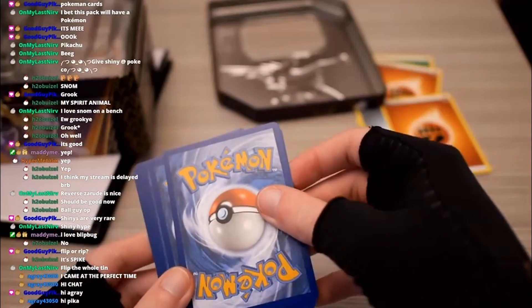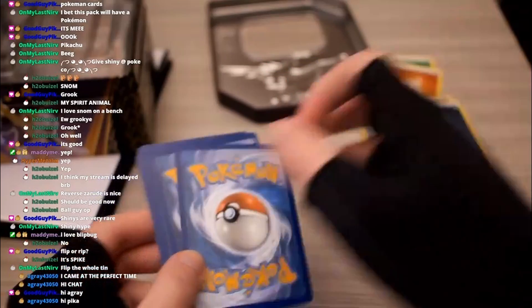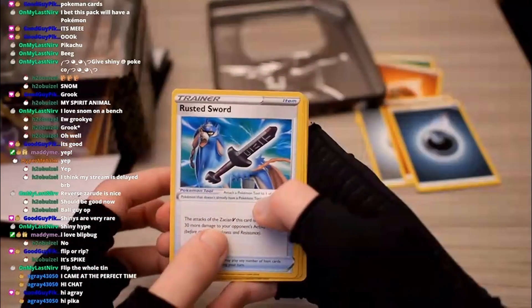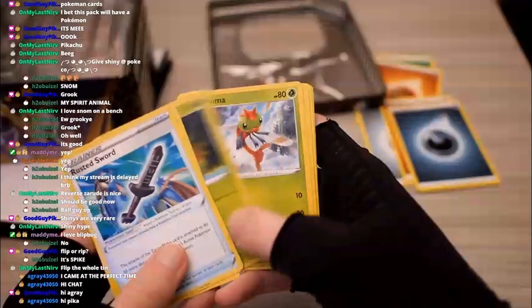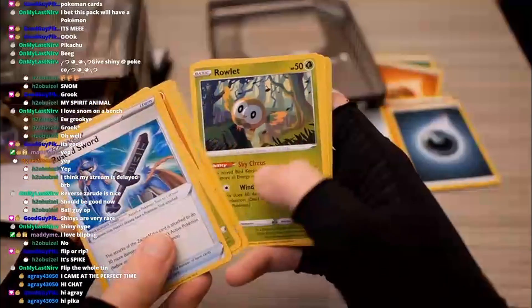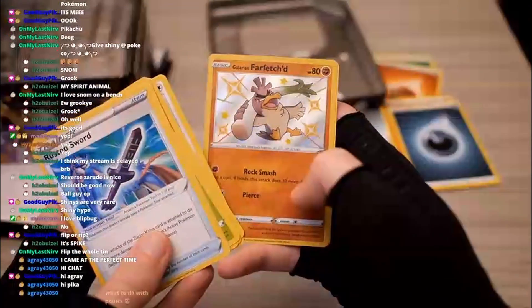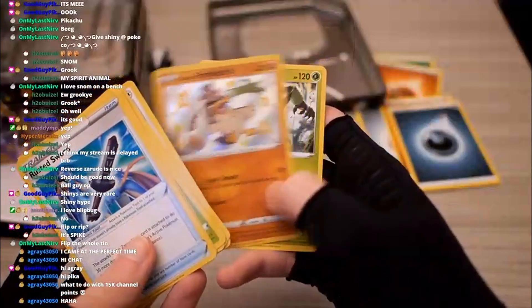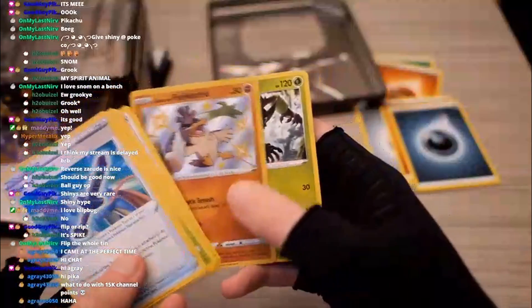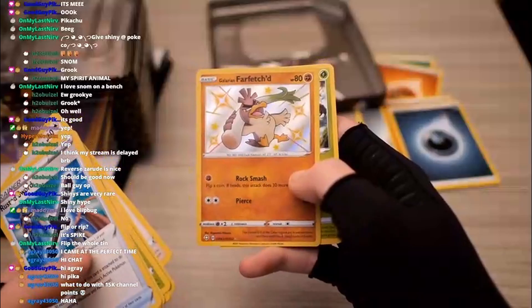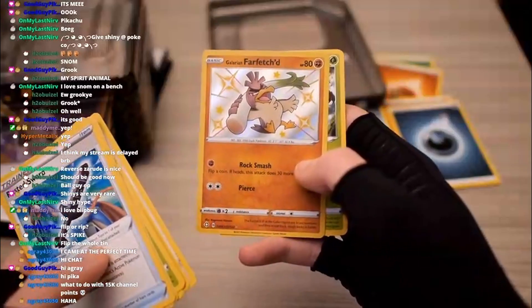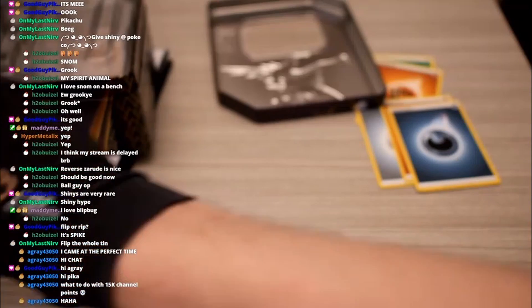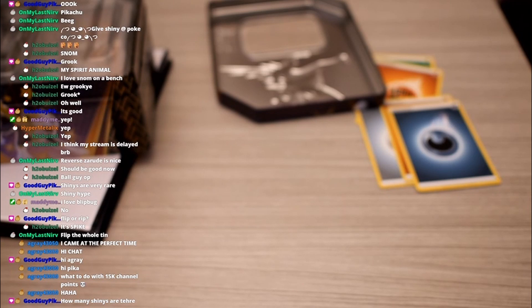And let's go fighting. Okay, dark. Rusted Sword, Luxio, Thwacky, Yanma, Trapinch, Shanks, Growlithe, Eevee. Shiny Farfetch'd baby, let's freaking go! And Zerude. Shiny Farfetch'd baby, let's freaking go! Look at that thing, beautiful! Two shinies. I guess we technically have three because of Boltund, but still, very cool. Pretty happy with that. Great pull off the bat.